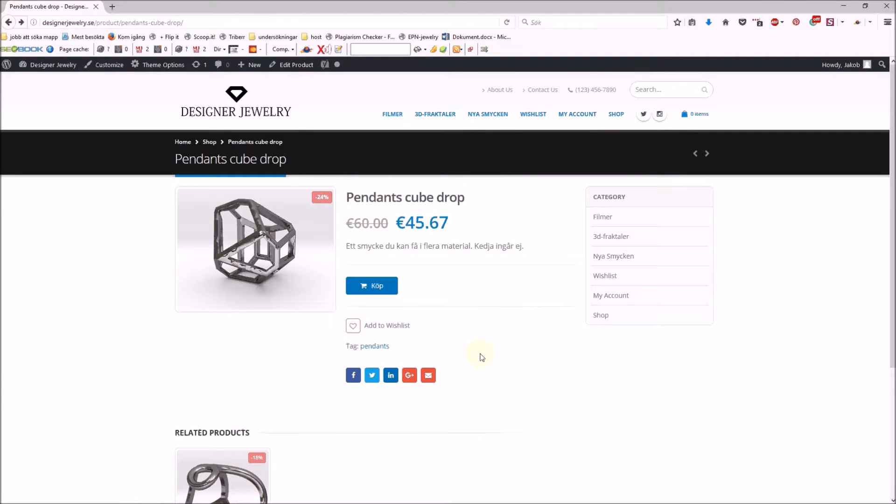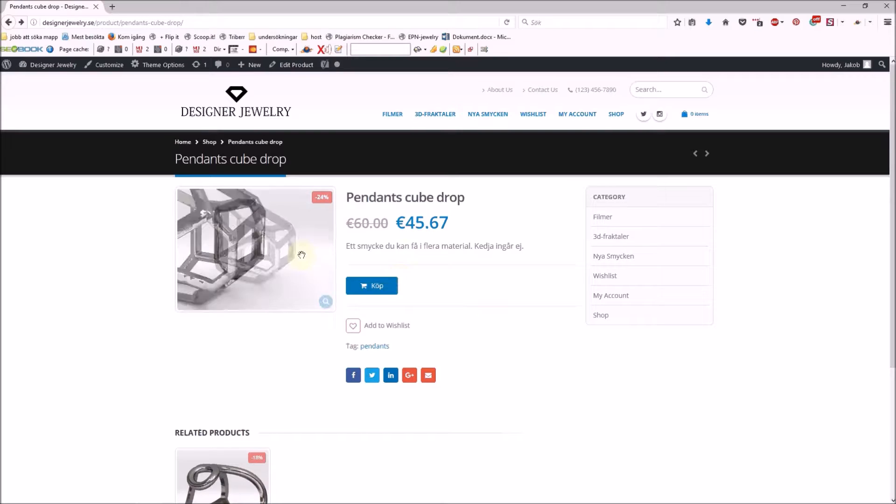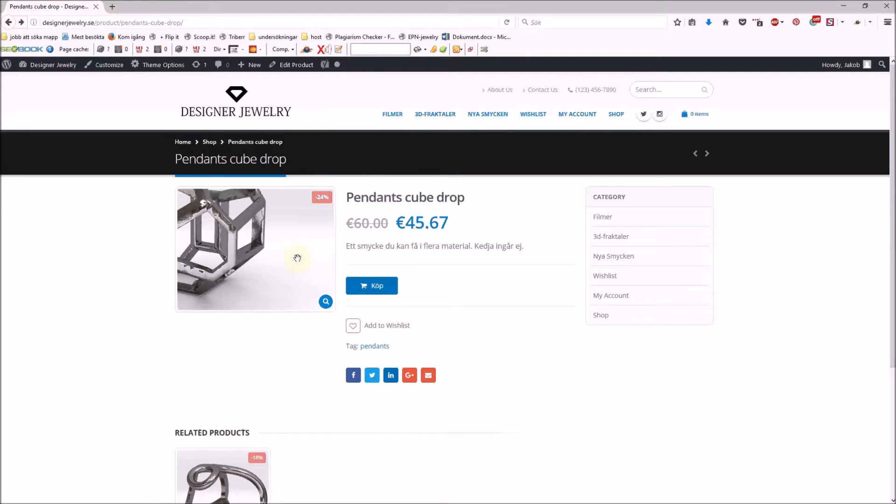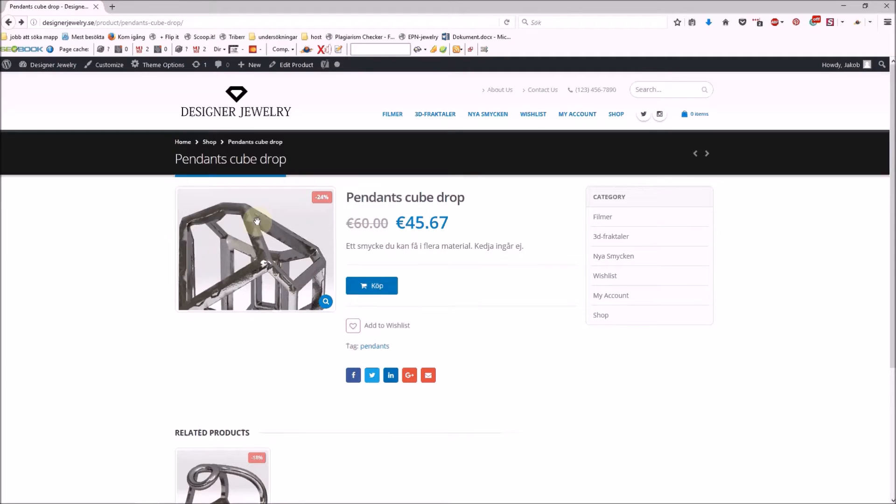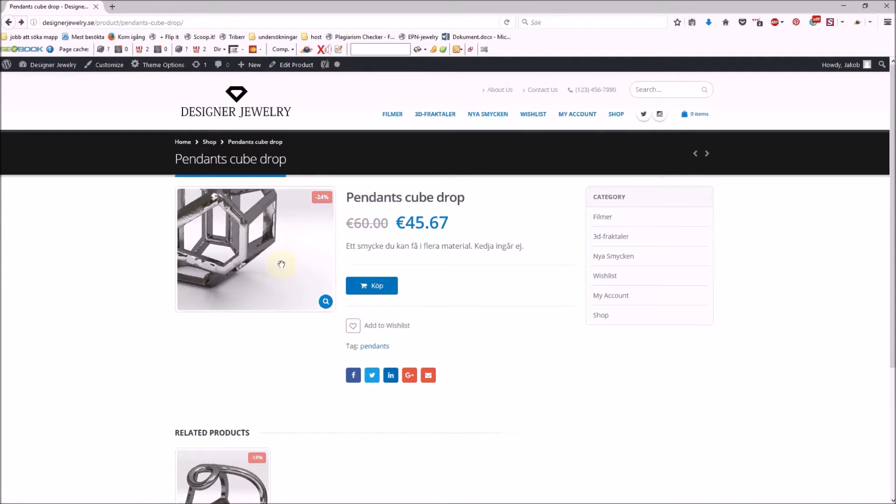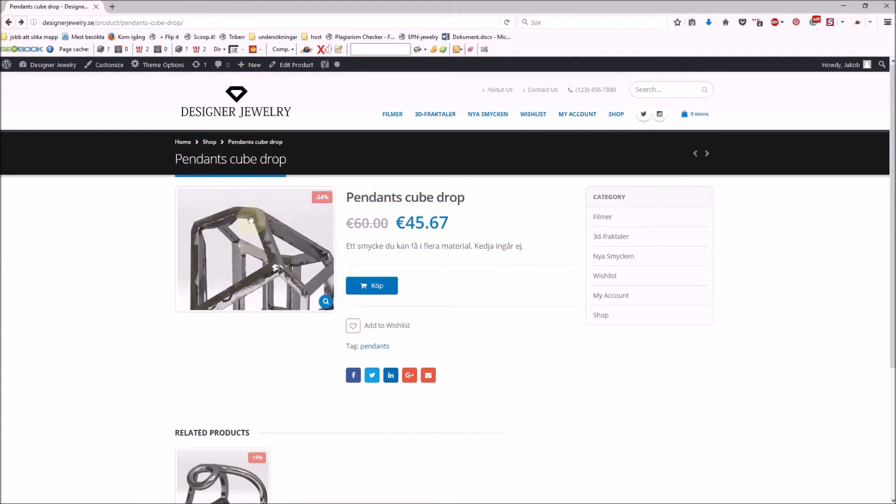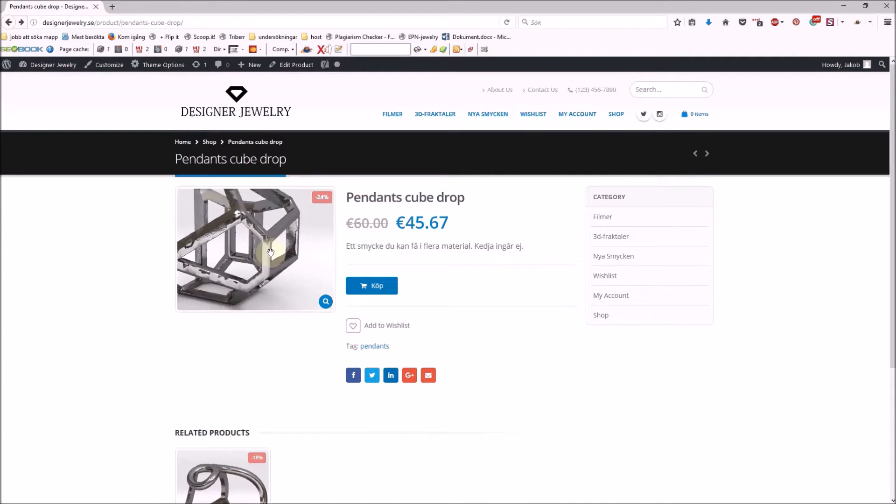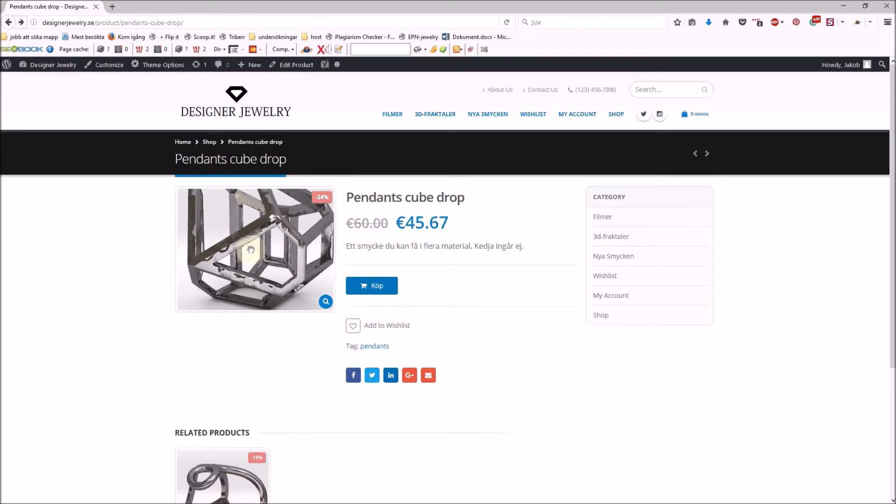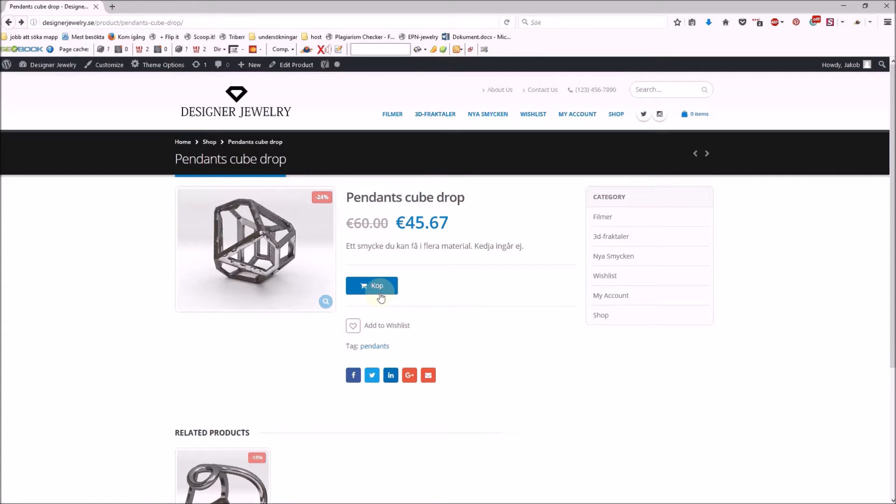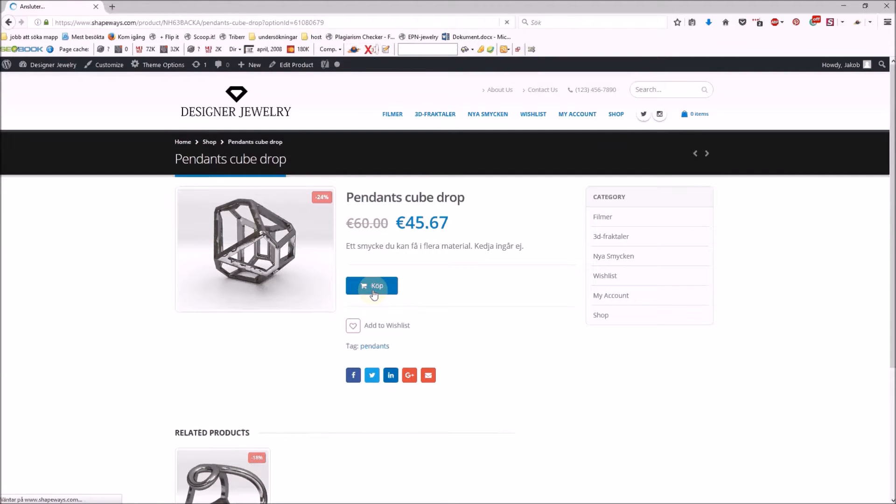Hi, this is Jacob. I have created jewelry in Fusion 360 and added it to my affiliate shop at designerjewelry.se. Here is a rendering of how it looks from Shapeways.